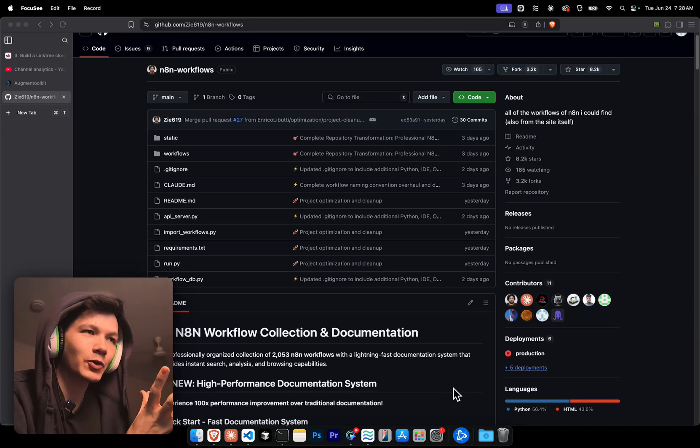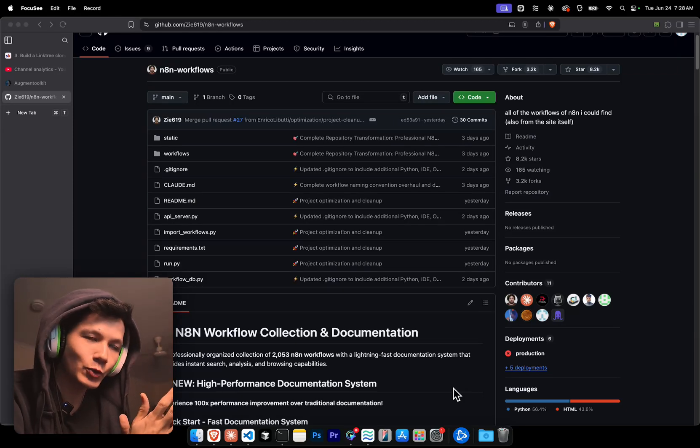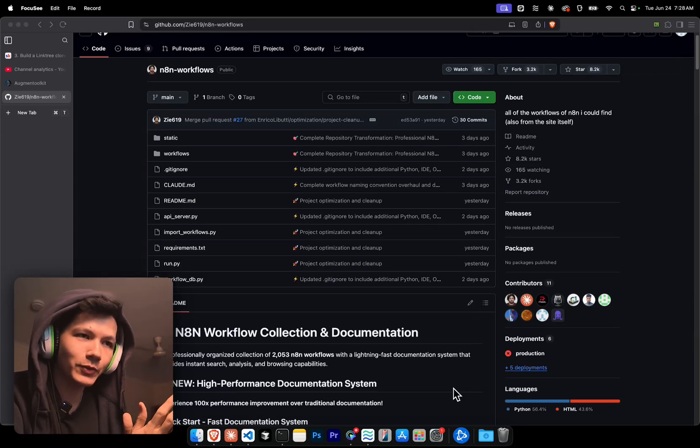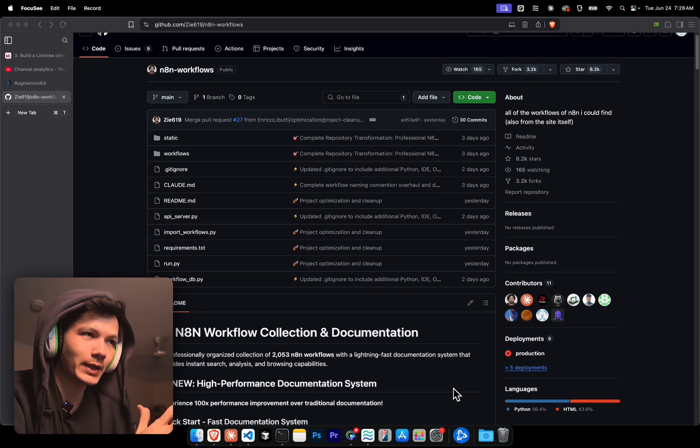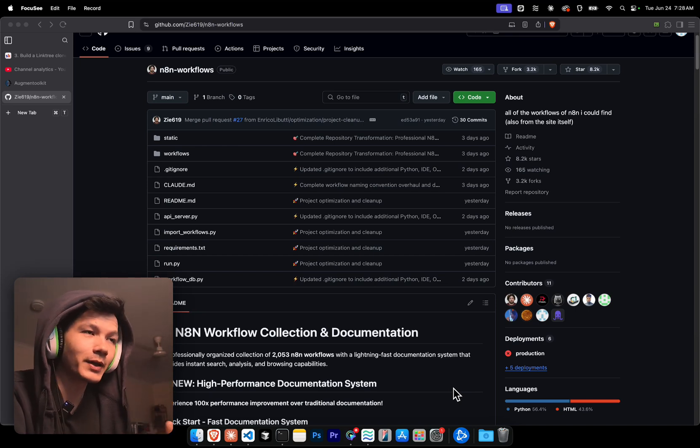Hey, I hope you're doing well today. So I just came across this repository with over 2,000 N8N workflows, and I thought I'd show you how to get it all set up so you can use them at home in the next five minutes.